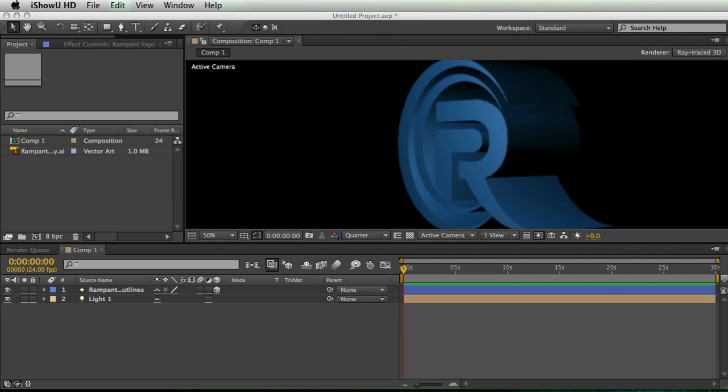Hey, this is Casey Ferris with RampantDesignTools.com. I want to show you a cool little trick because right now After Effects can only extrude a shape layer or text layer and you can do a lot of cool stuff with it.